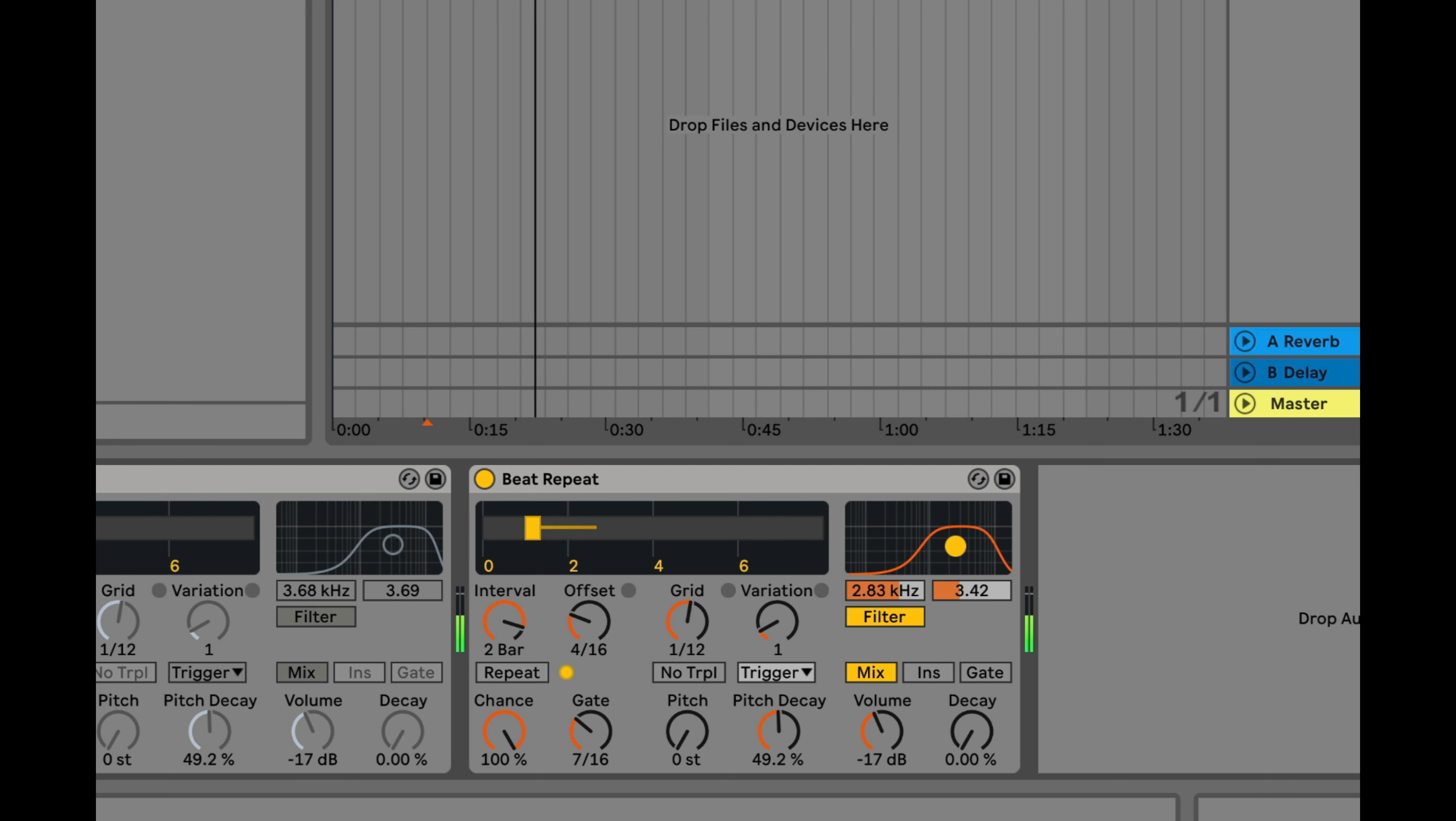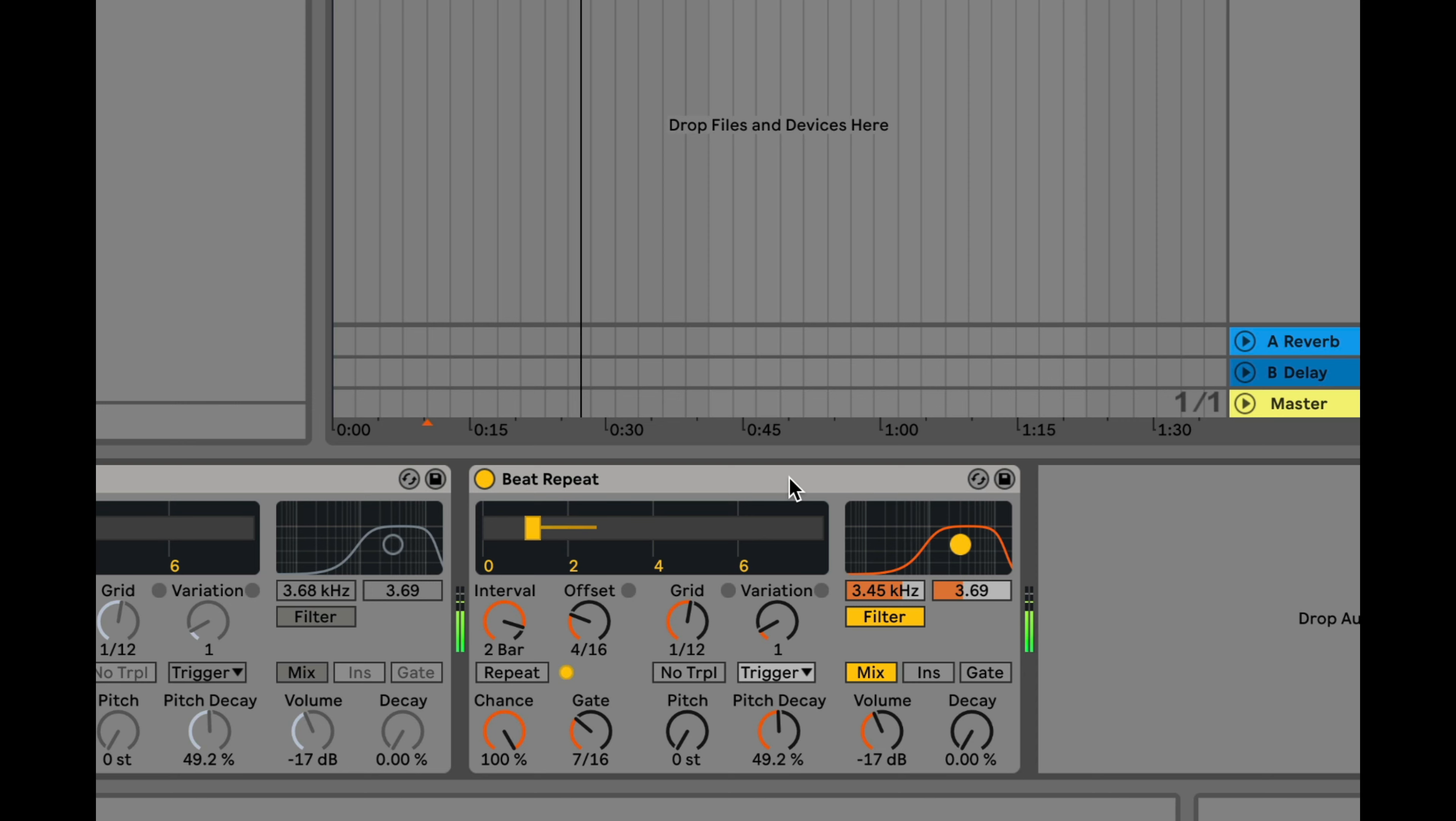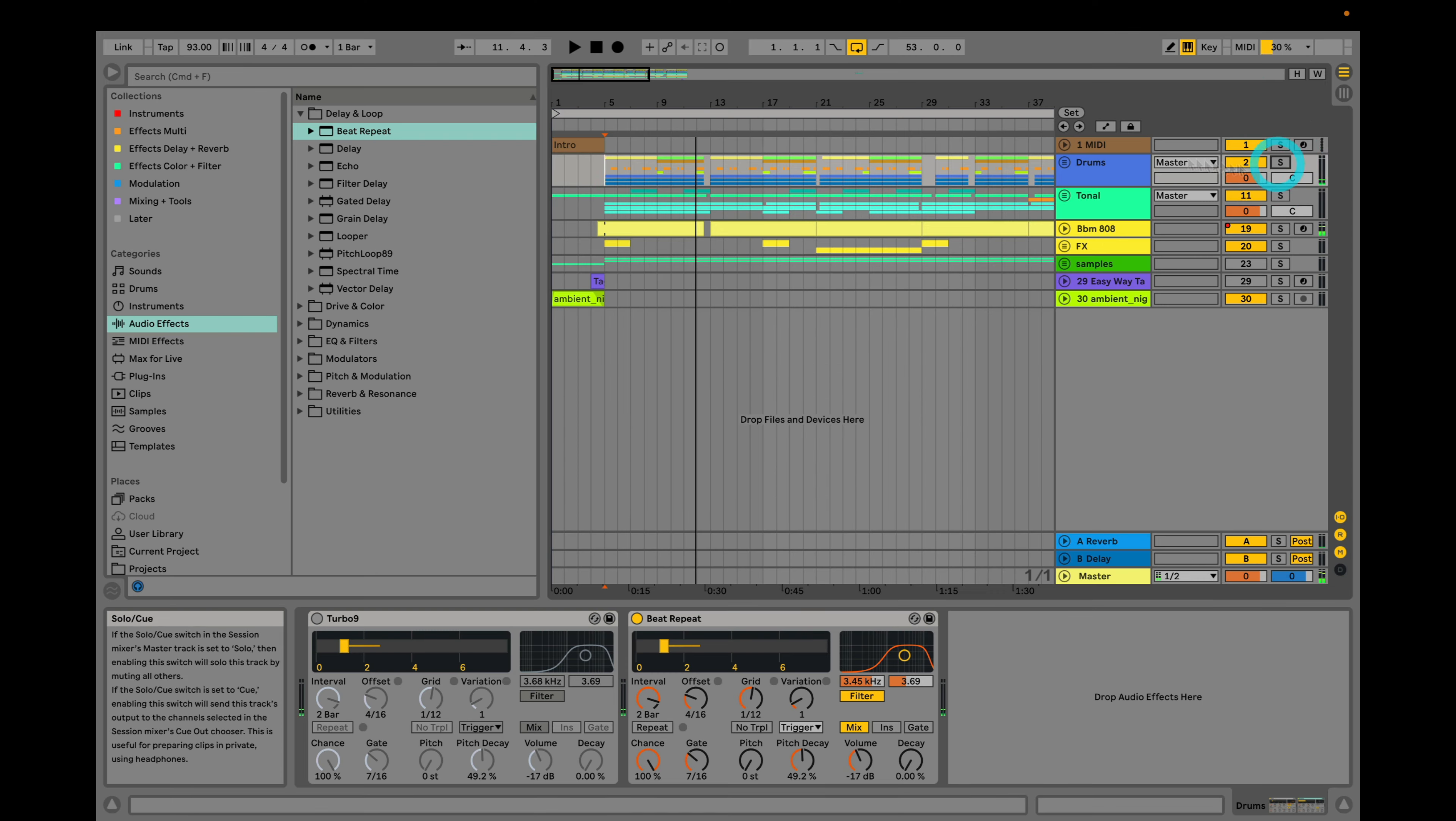And then the filter will EQ it a little bit so it's cutting out the lows and a little bit of the highs as well.